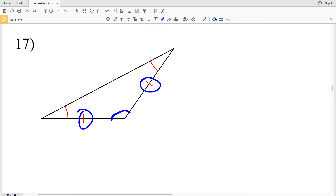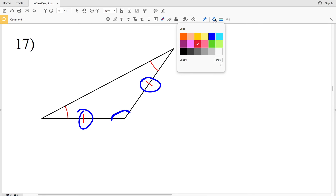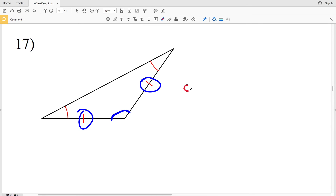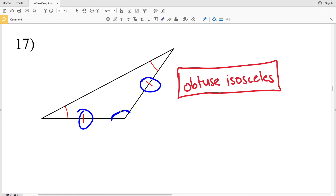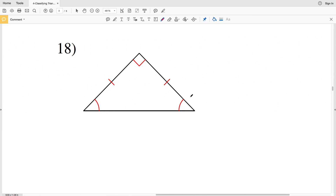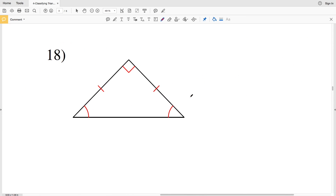For number 17, we have two sides of equal measure, and one angle is obtuse because it is greater than 90 degrees. So this is going to be an obtuse isosceles triangle, because we have one obtuse angle and two sides of equal length.